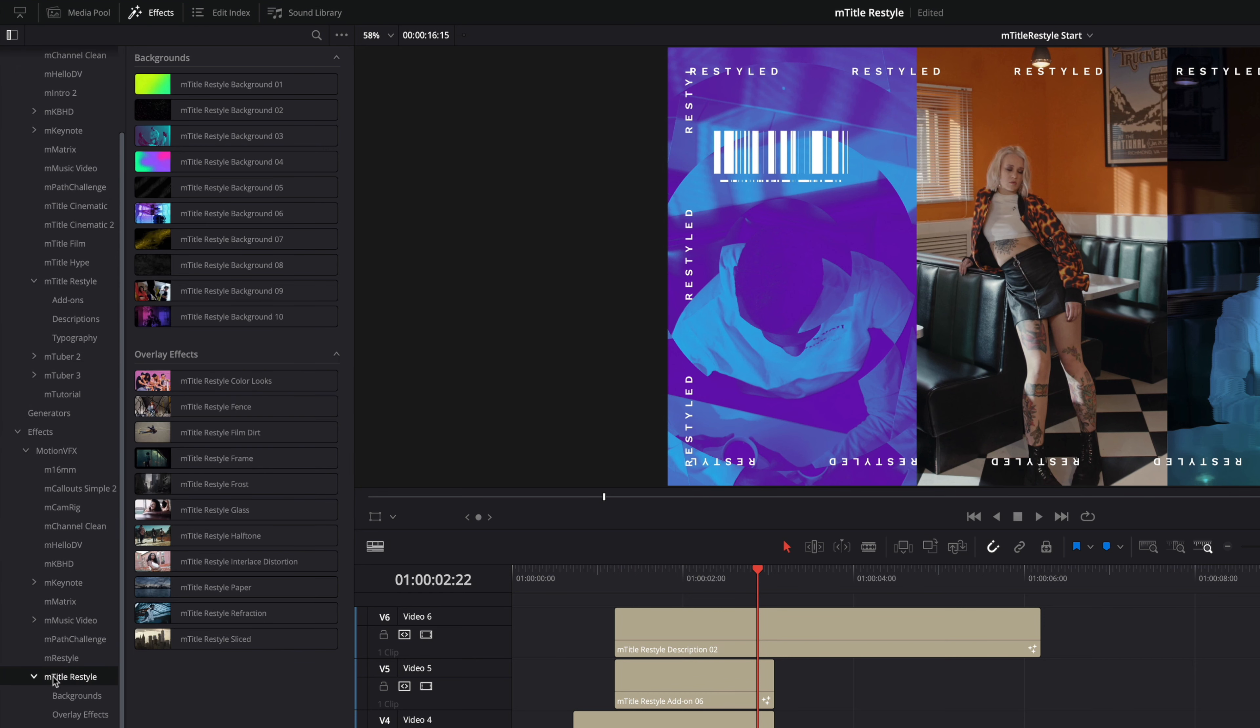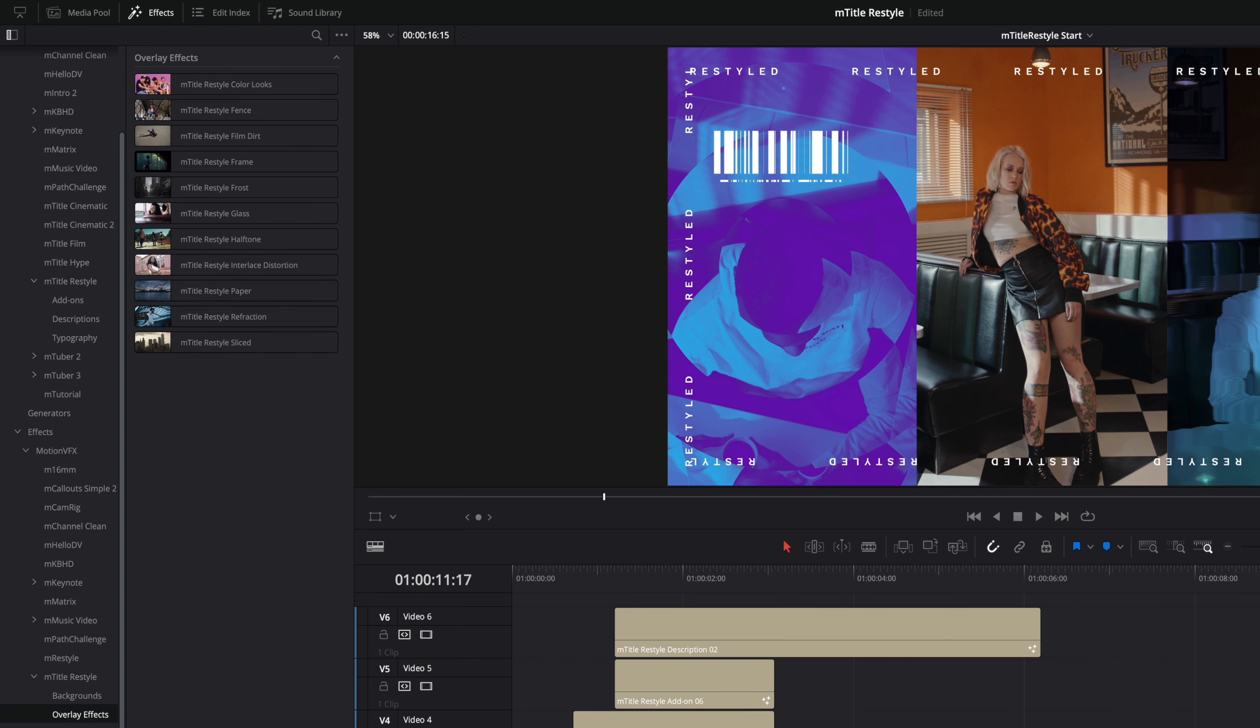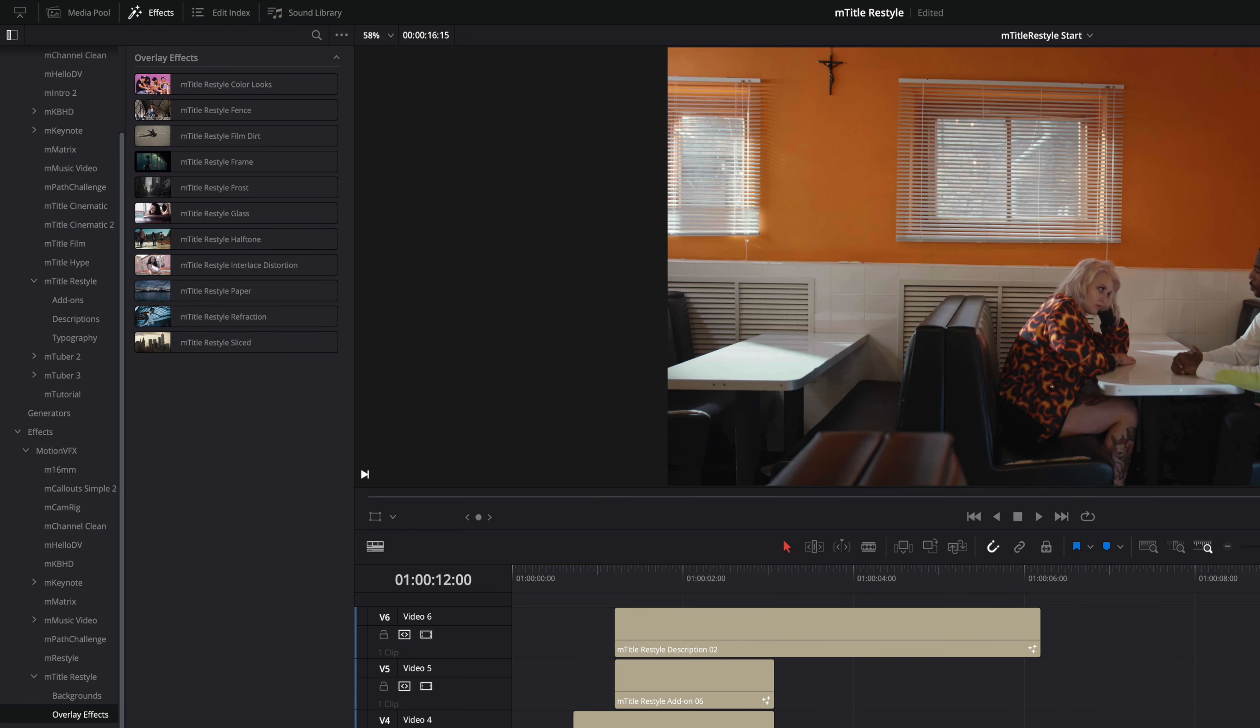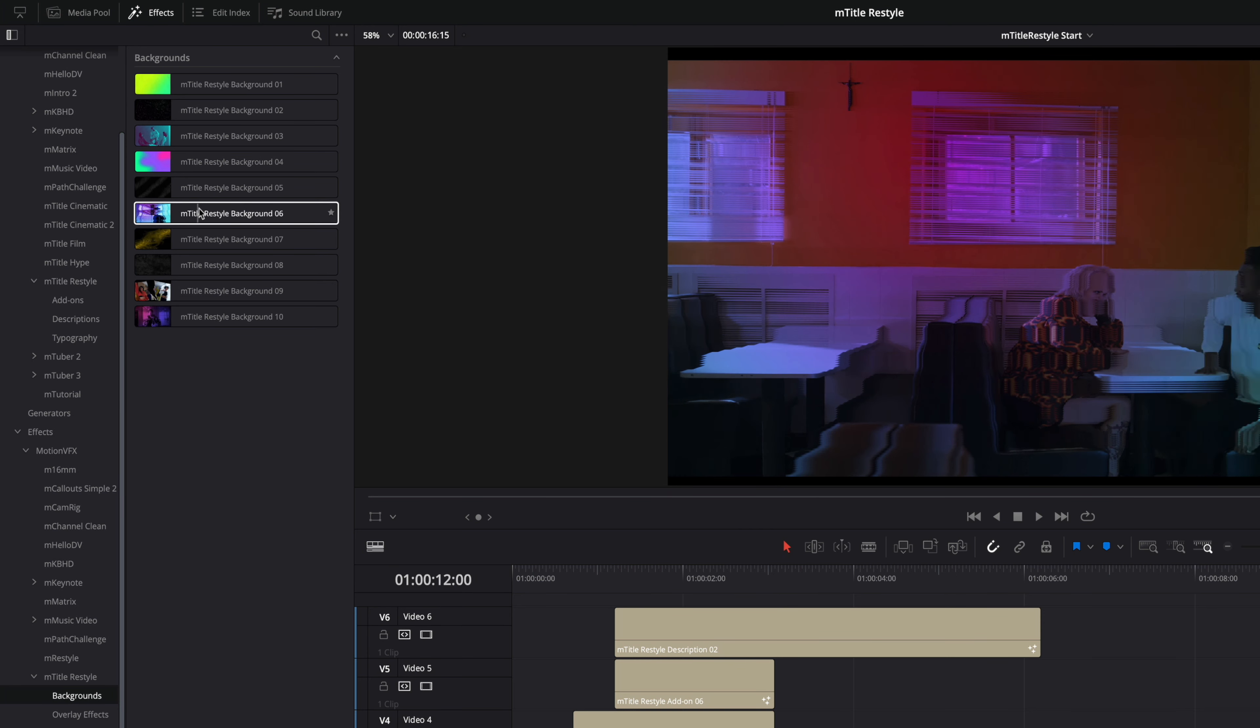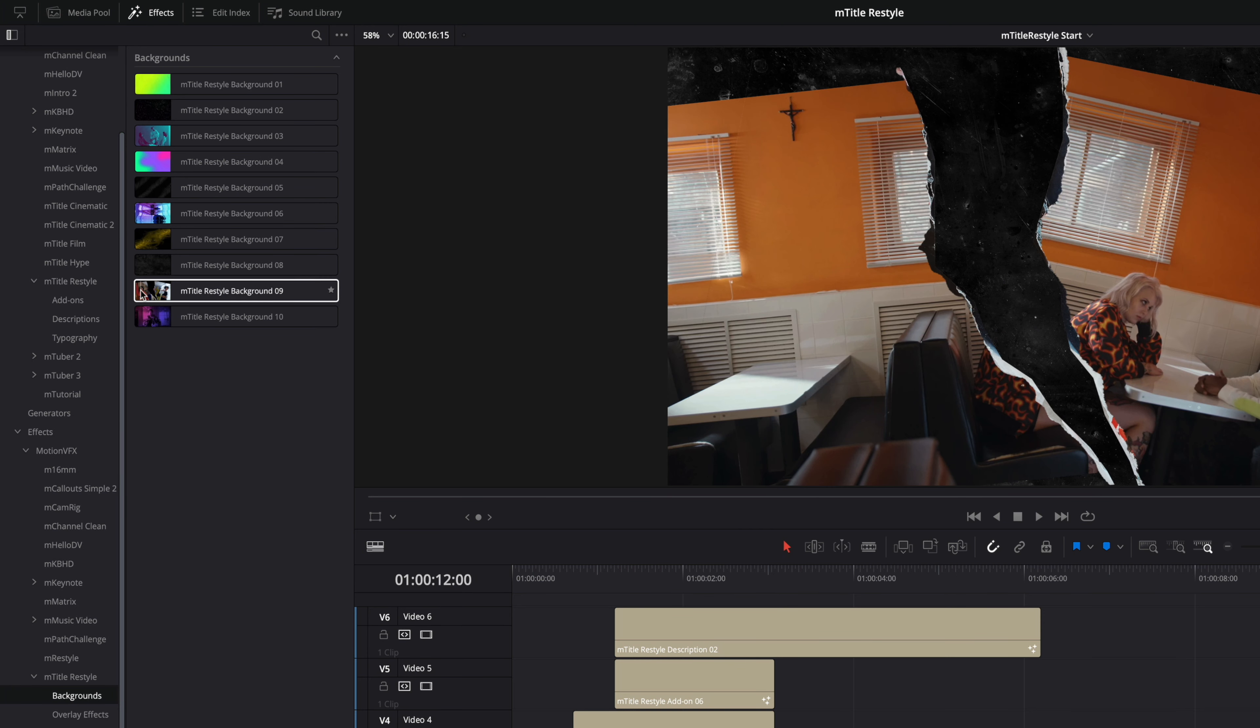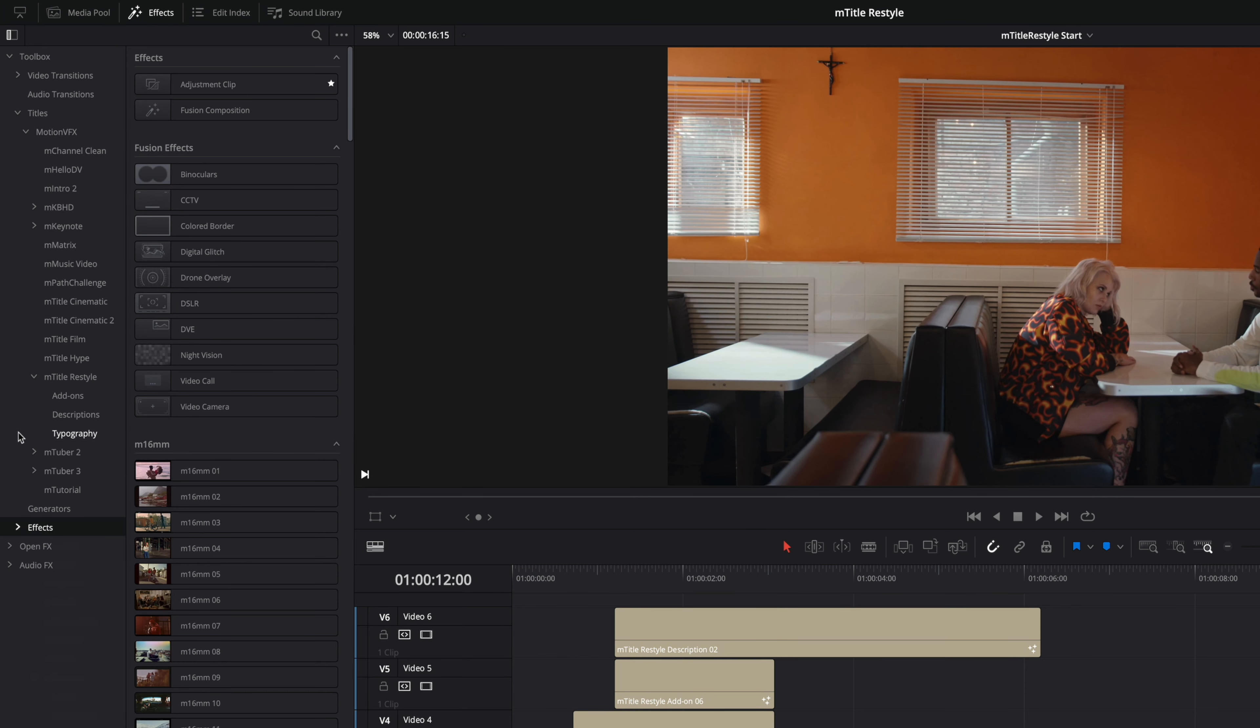But also, you will get more content inside the Effects folder, like the backgrounds and overlay effects. The reason backgrounds count as effects is because many of these backgrounds also include effects that will be applied to the video clip underneath that background.